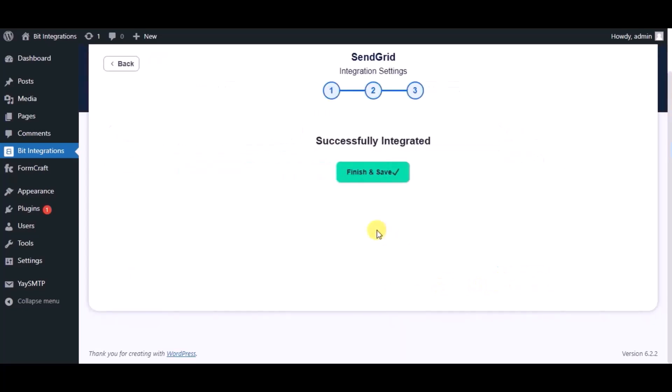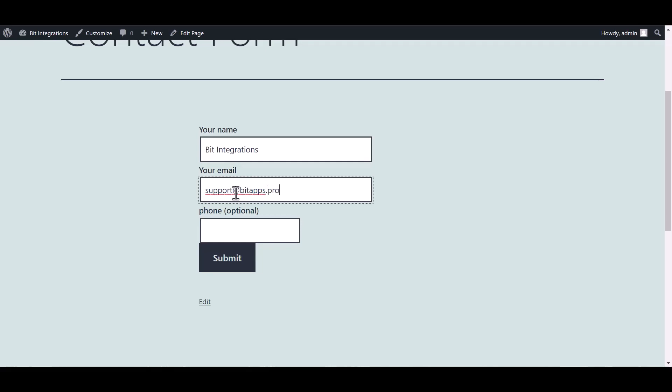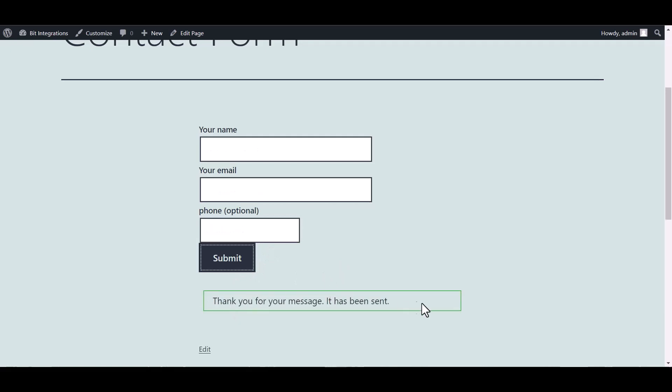Integration successfully done. Now please click on Finish and Save. Go to the Contact Form 7 and fill in the form. Submit it. Form submitted successfully.